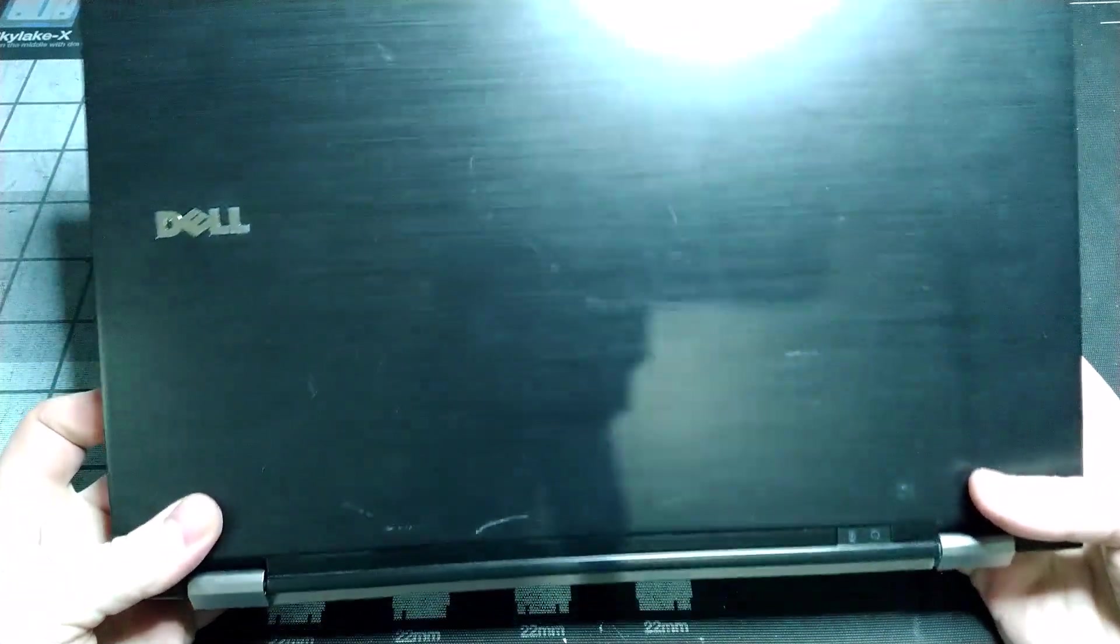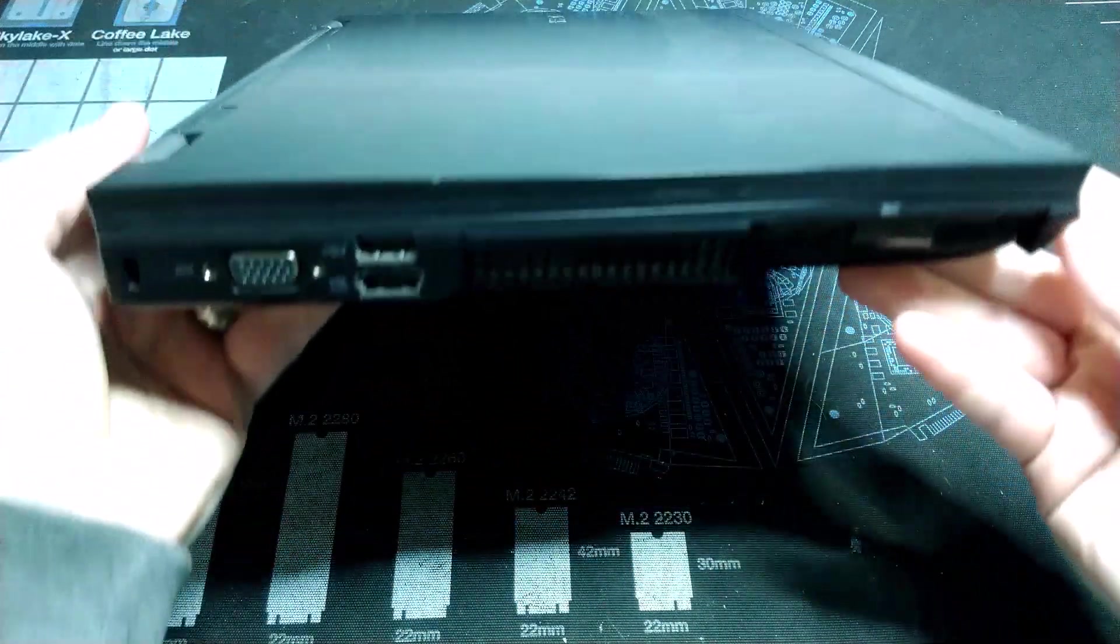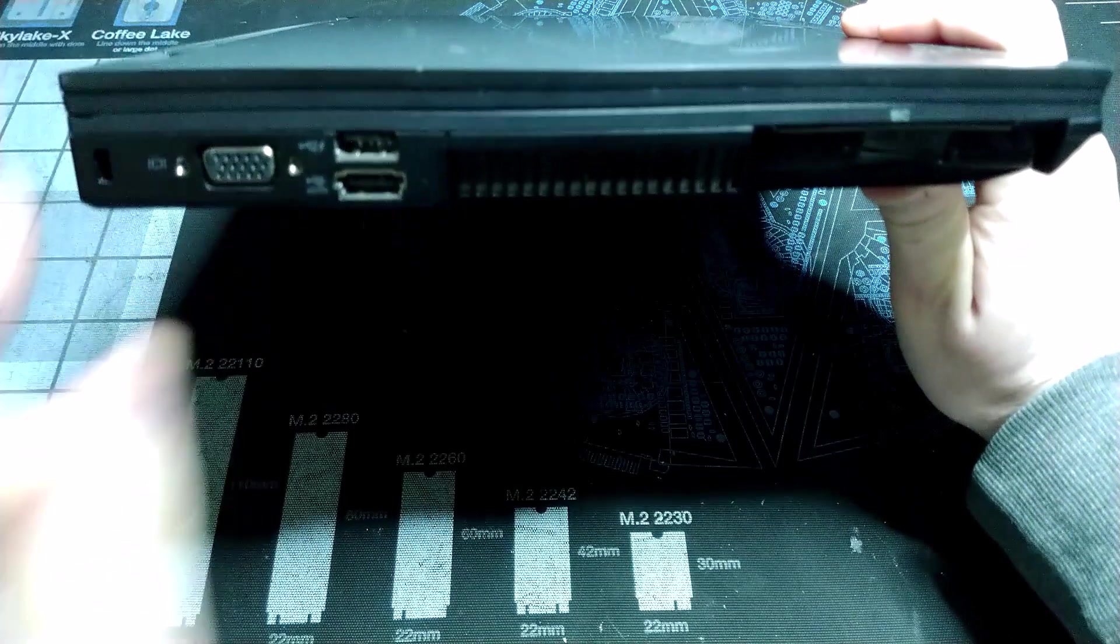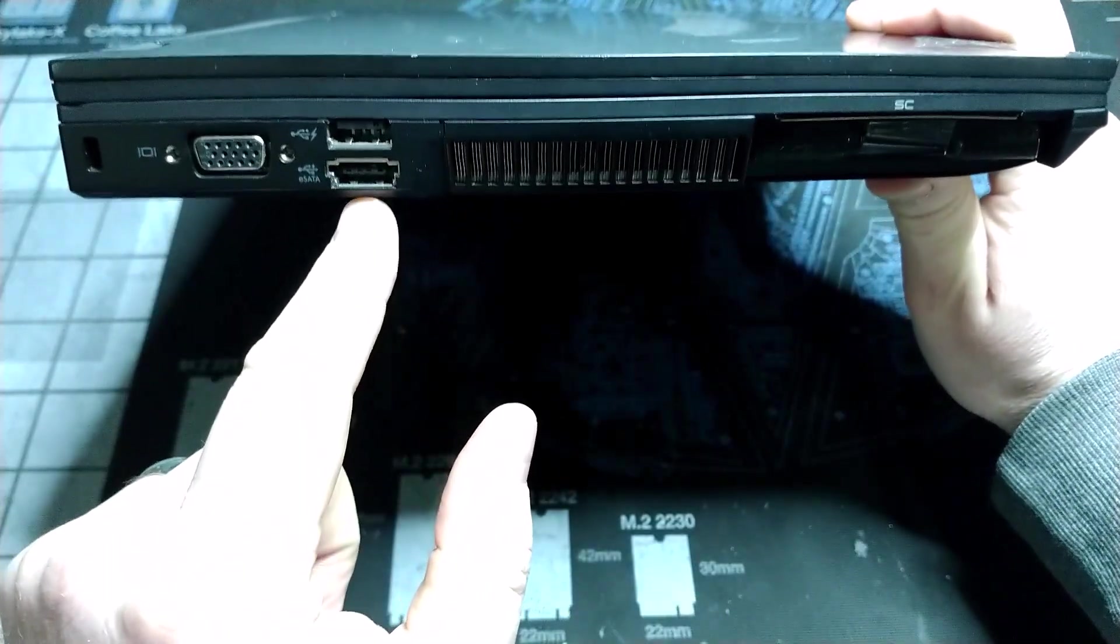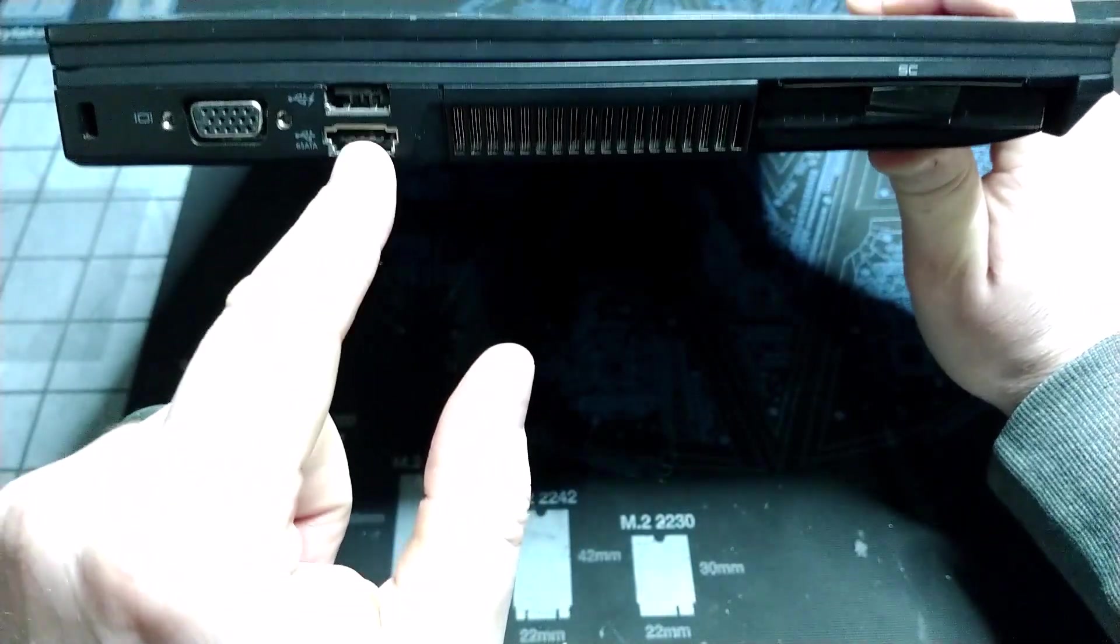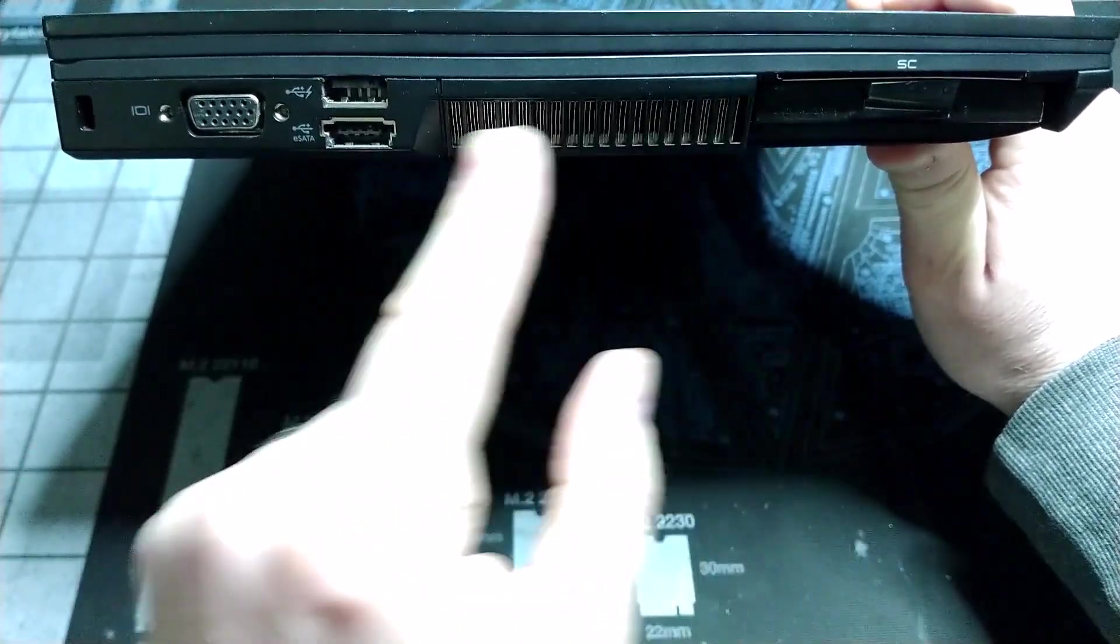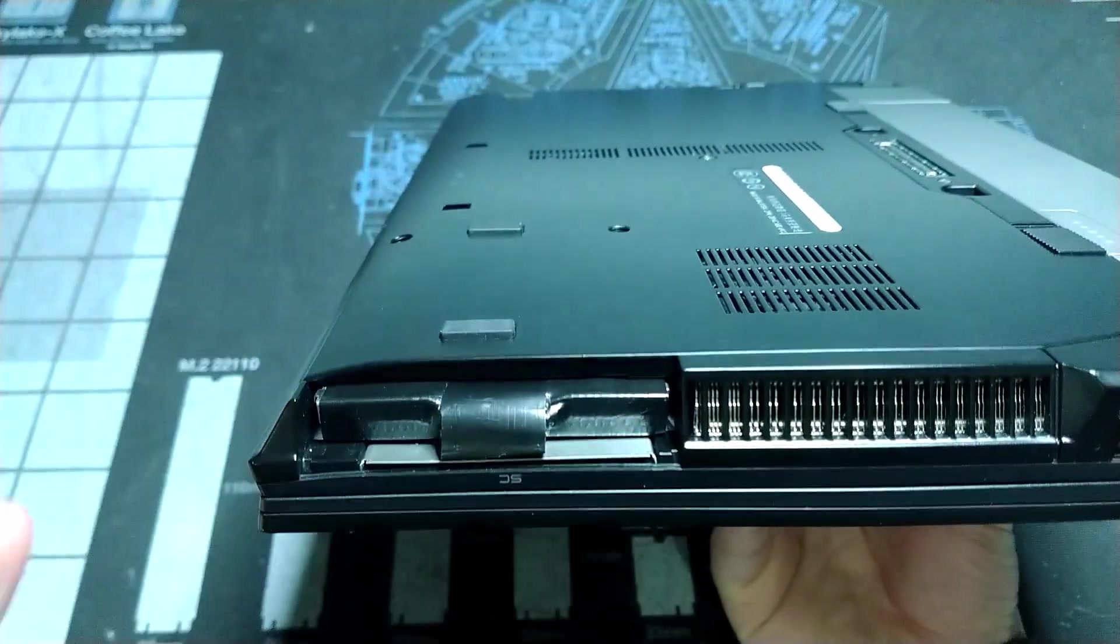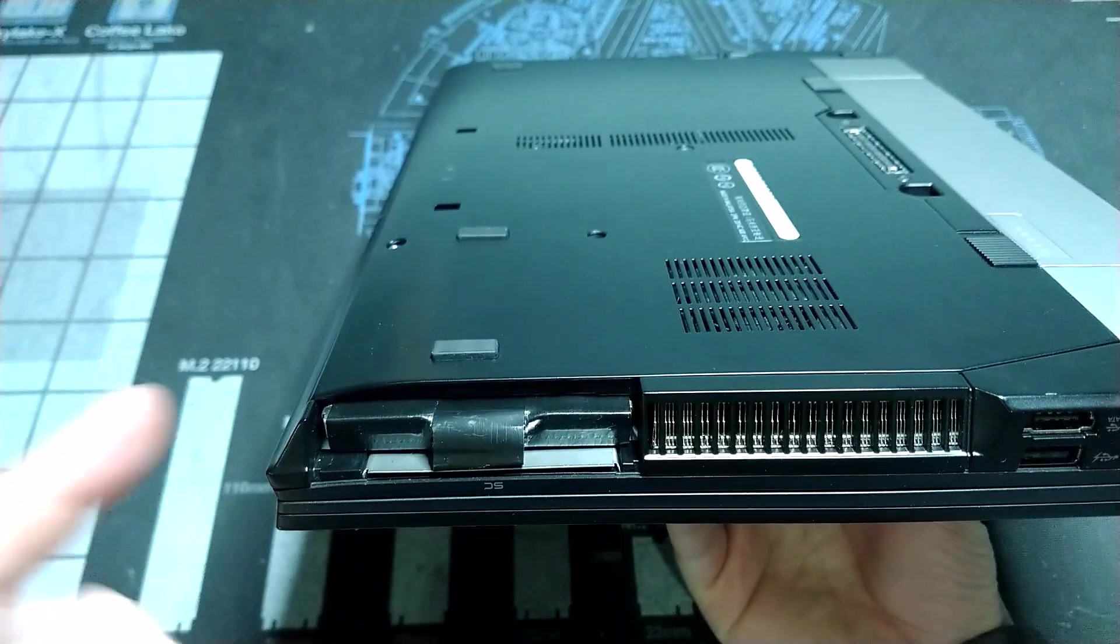We got it all ready to go. Here's the top lid here. This side we've got our VGA output. We've got our USB slash eSATA port combo, another USB port, ventilation. You'll notice here many of the laptops I get, donations I get sometimes they just don't come with the hard drives anymore.